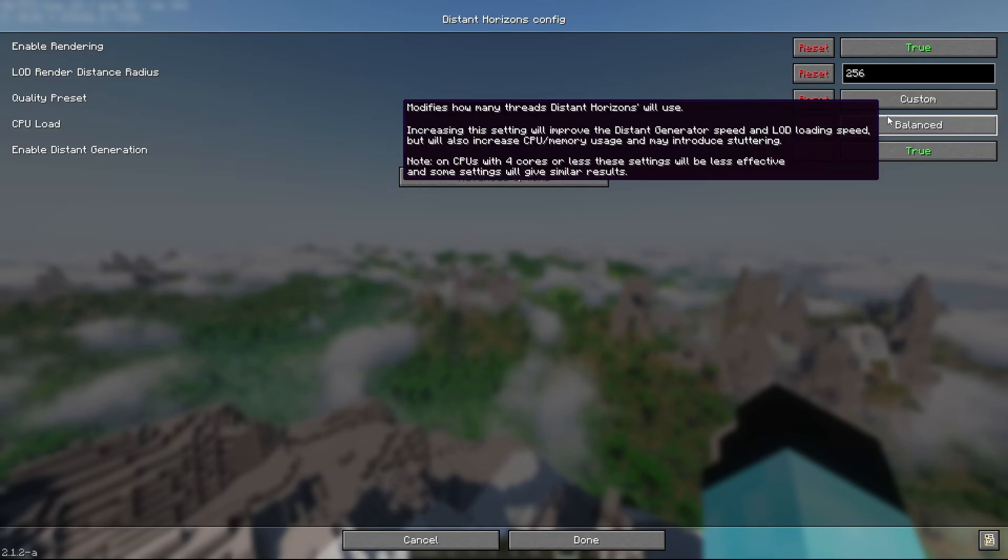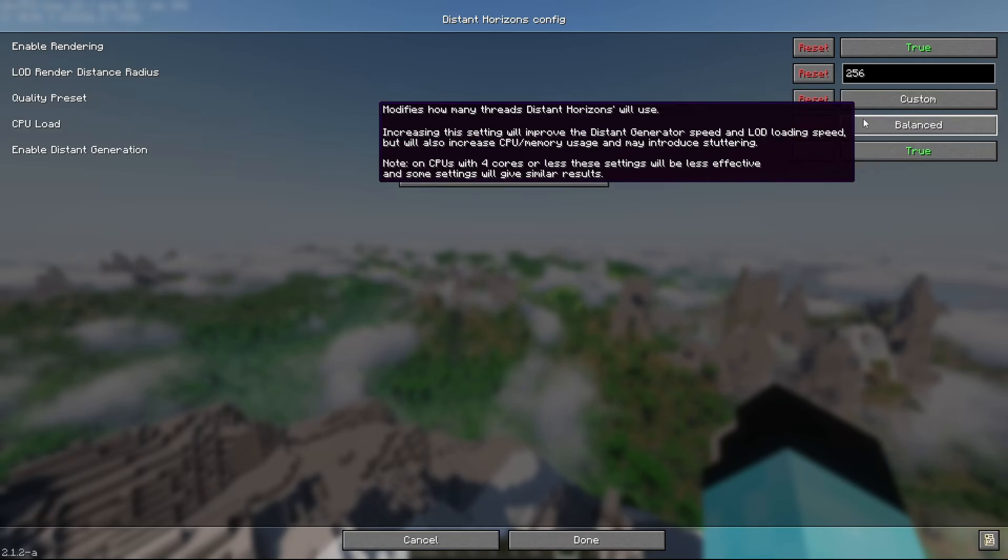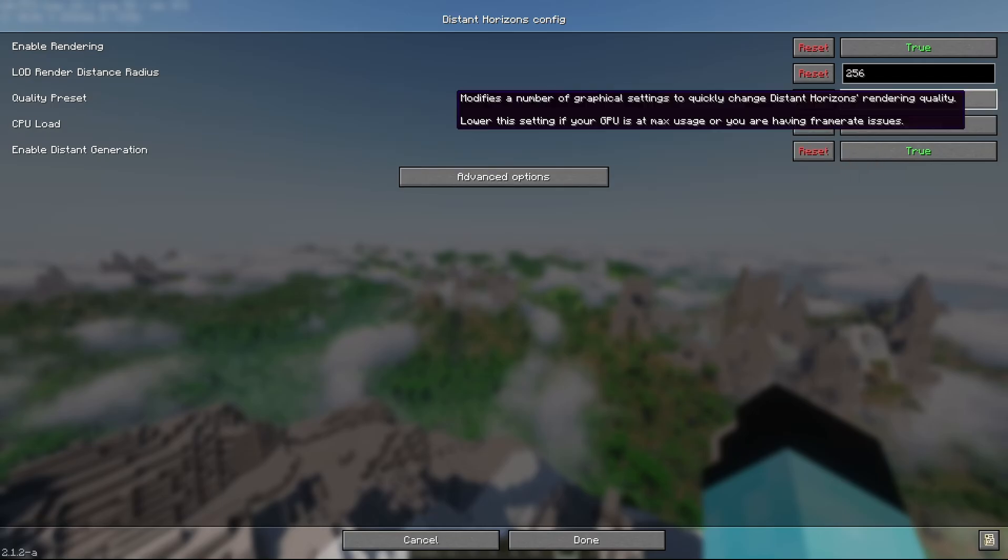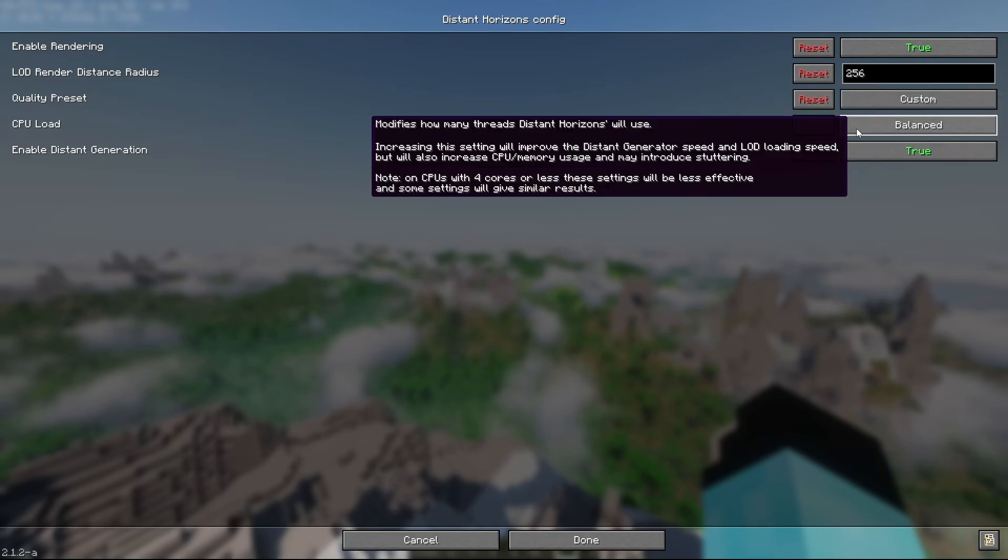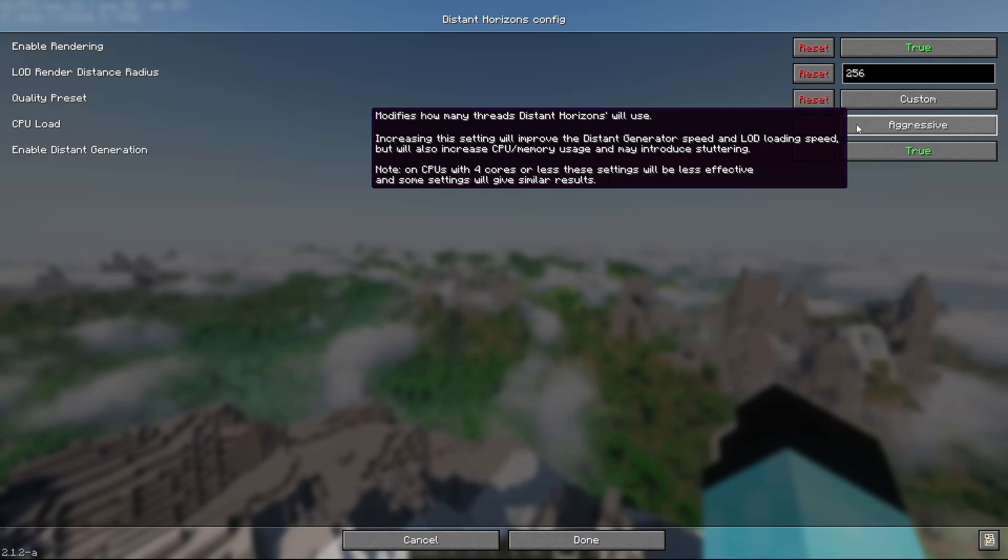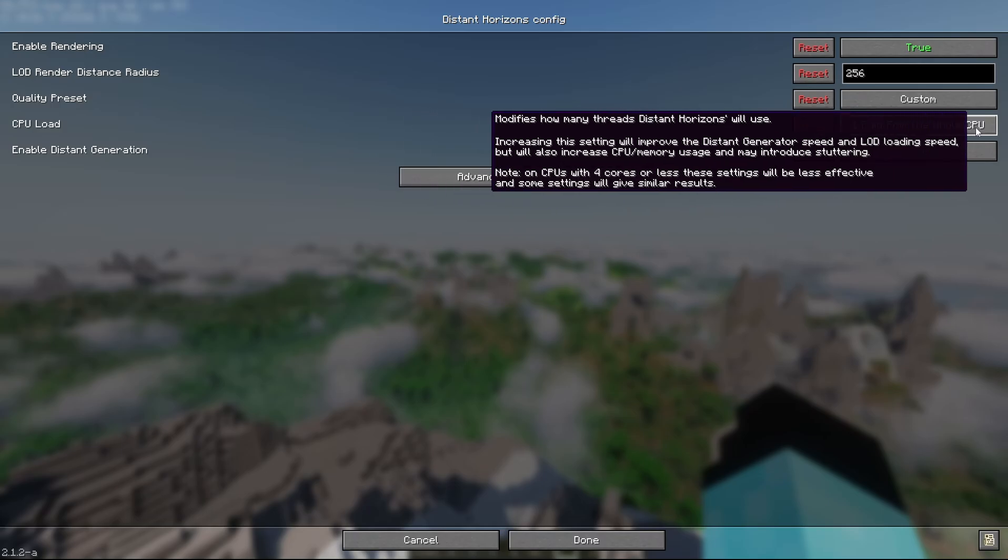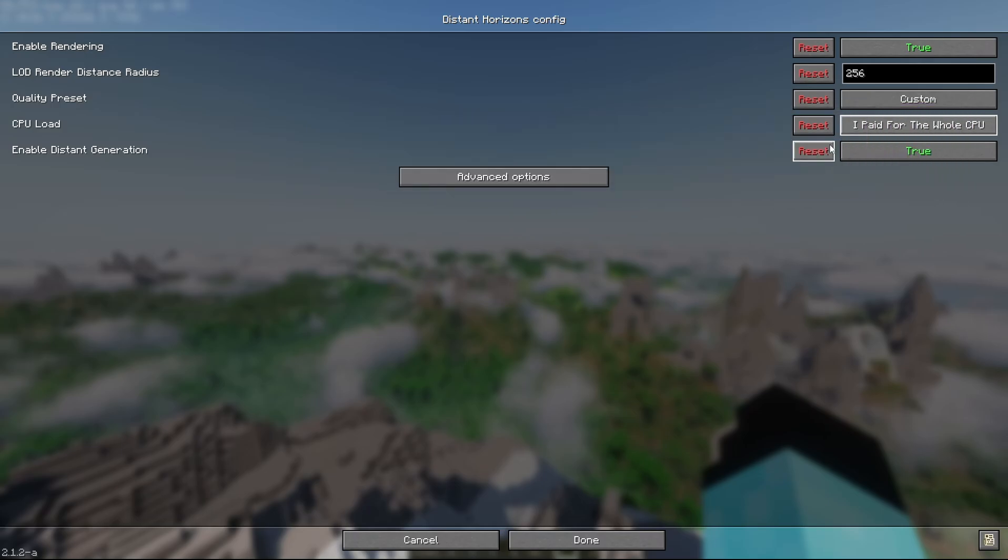Then you will see the CPU load option. You would want to change it to I paid for all CPU. This will use your entire CPU to generate the Distant Horizons beyond your normal render distance. Why you want to do that is because to save time and it will be just a little bit faster.